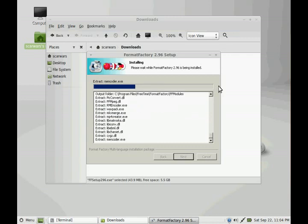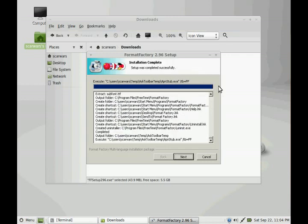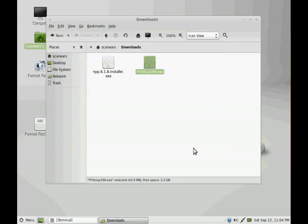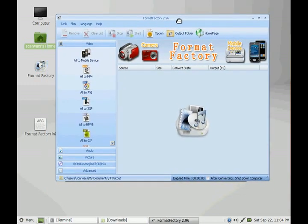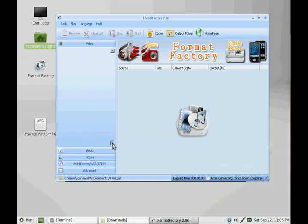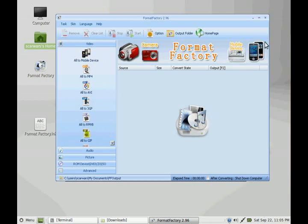It's going to run through and do its thing. You want to install your inside codecs and everything. Looks like we're all set up and good. You can hit Add File and add files and convert different files to different formats. And since this is a Windows-only application, I know a lot of people look for alternatives to Windows applications when using Linux, but now you don't have to search for alternatives because you can use the real thing.